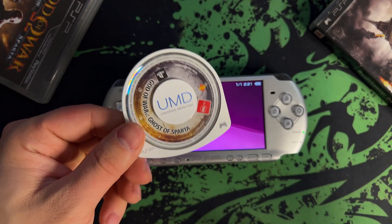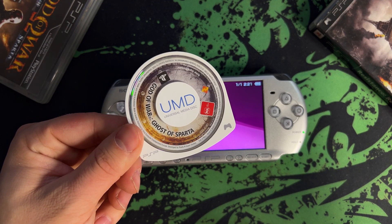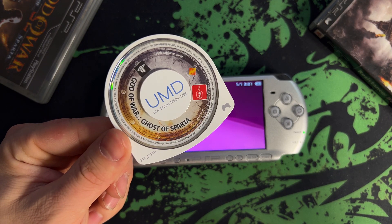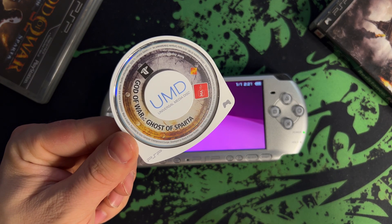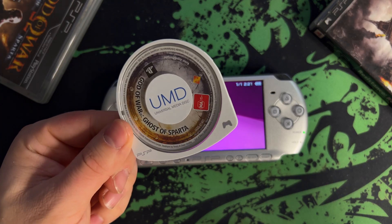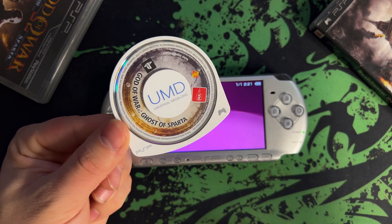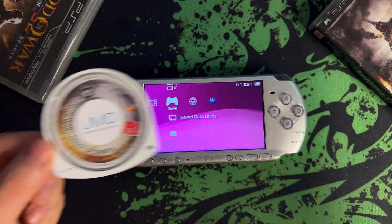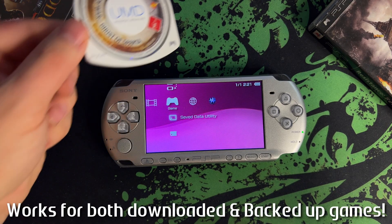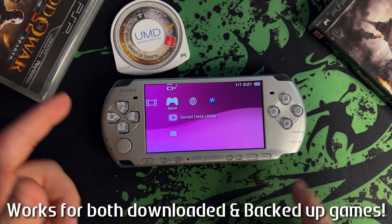Next I'm going to show you how to backup your actual UMD games if you have a PSP model with the UMD drive, and also where to put your ISO file games to play them straight from the memory card. Let's take a look.